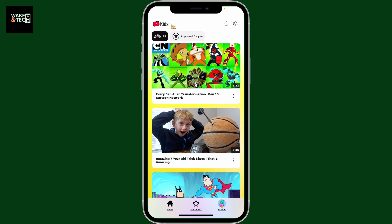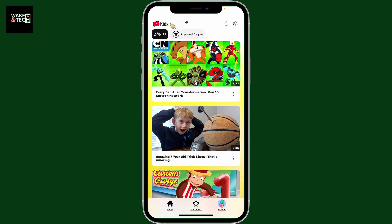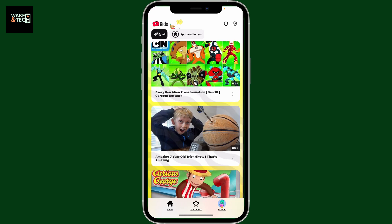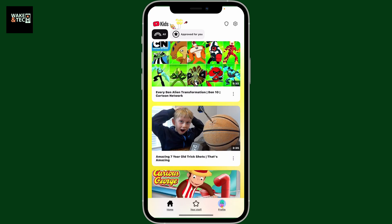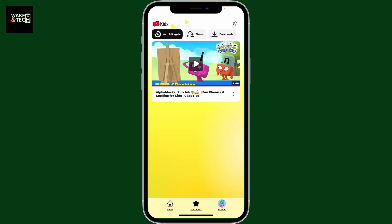Follow these steps. First of all, open up the YouTube Kids application on your device. Now make sure that you have chosen your kid's profile, and after you do that, click on the 'Your Stuff' button at the bottom. You will then be able to see a list of all the videos recently watched in the app.